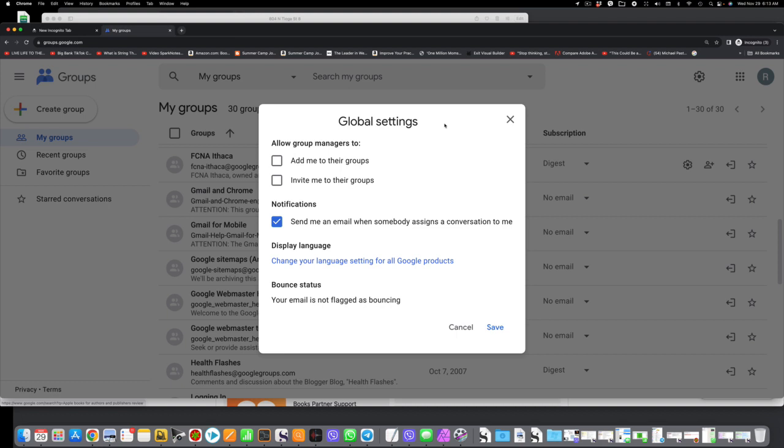Allow group managers to add me to their groups and invite me to their groups. Right now, if you're getting this email, you probably have one of these two boxes unchecked, and that's why I cannot add you or invite you.